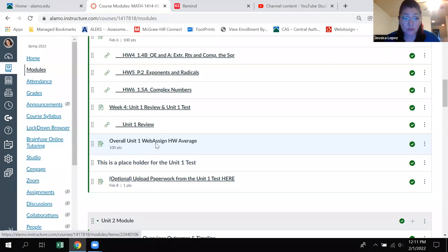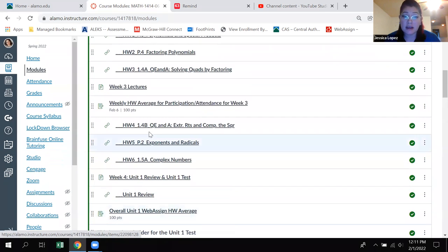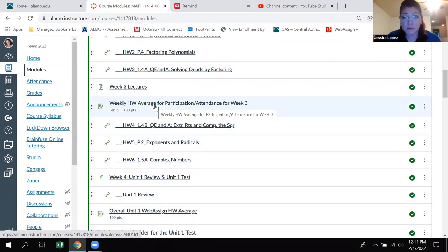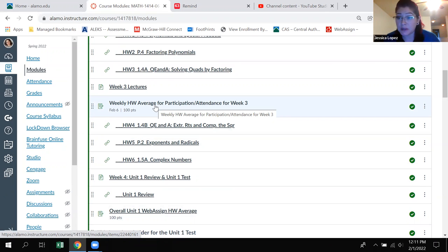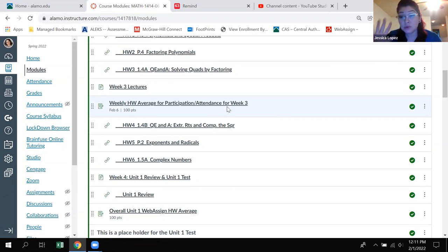Here's the overall unit one homework average — this is the one that actually counts to your grade, not the weekly ones. The weekly ones are just for record keeping so I can know who's staying on task each week and who's just not participating in a particular week.